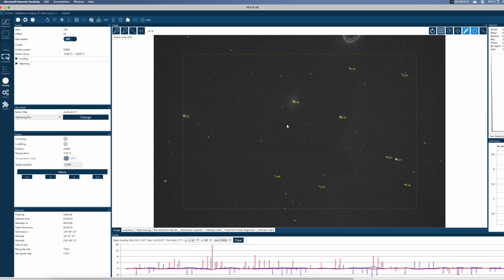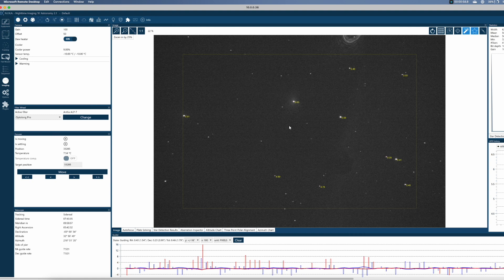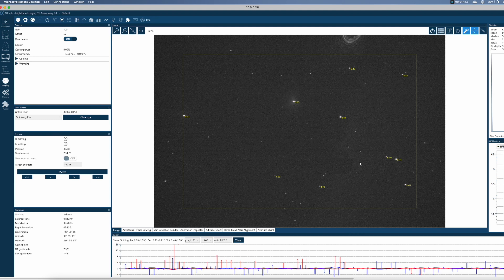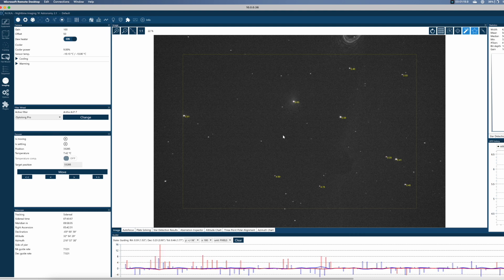Let's first go into NINA and see how we install Lightbucket. As you can see, at the moment I'm shooting — I'm doing a mosaic of the Flame Nebula and the Horsehead Nebula, and this is actually being broadcasted by Lightbucket right now.